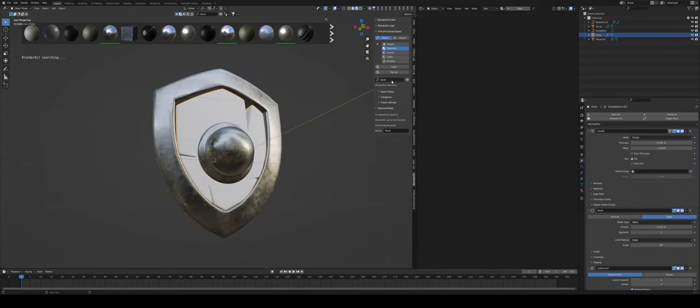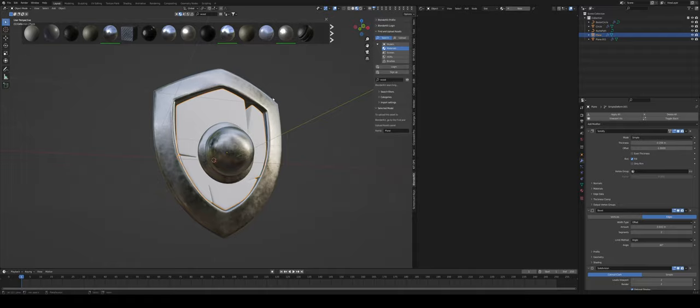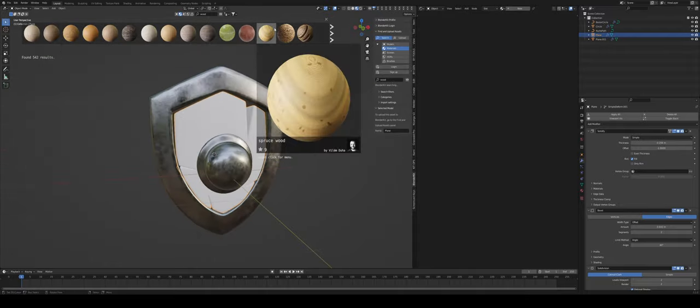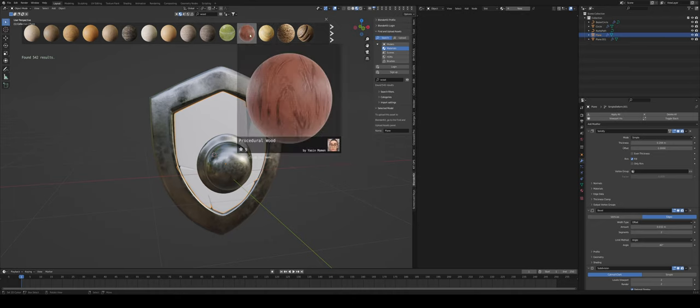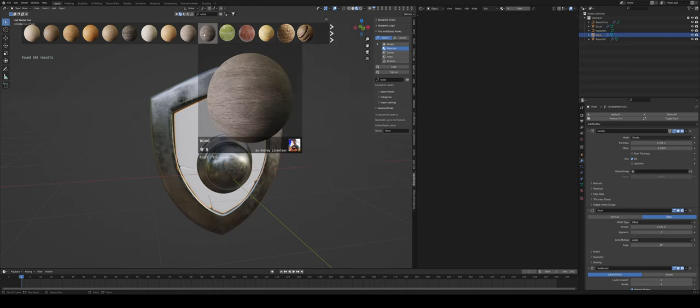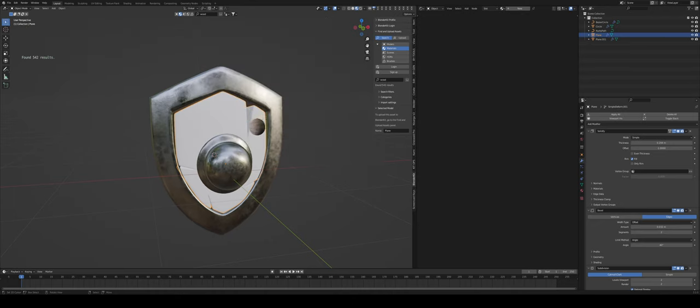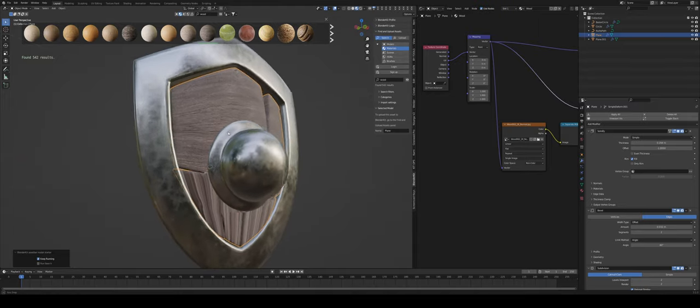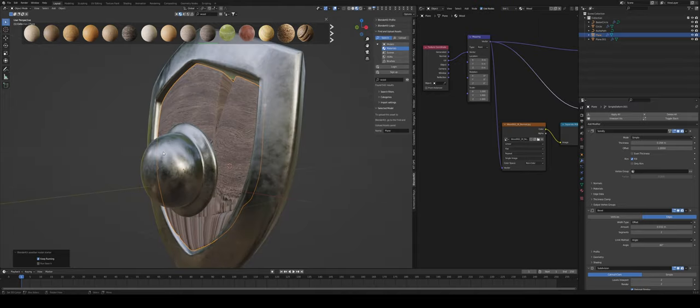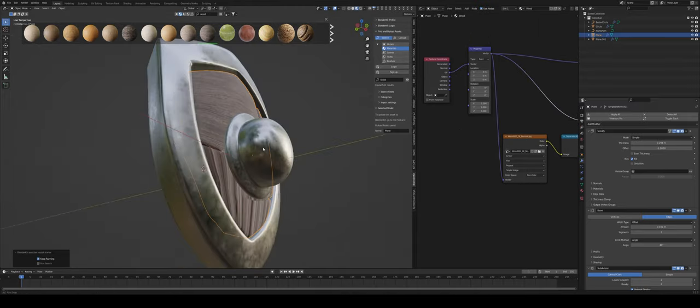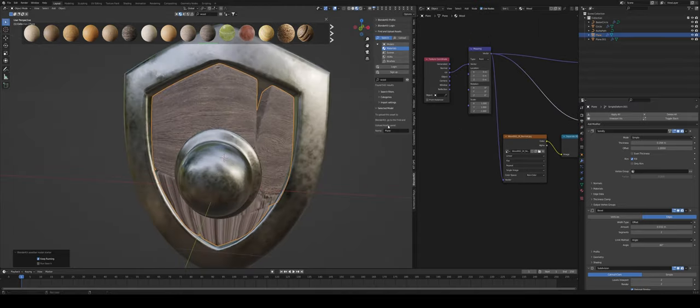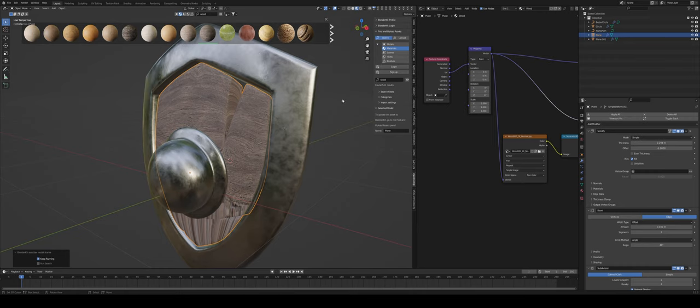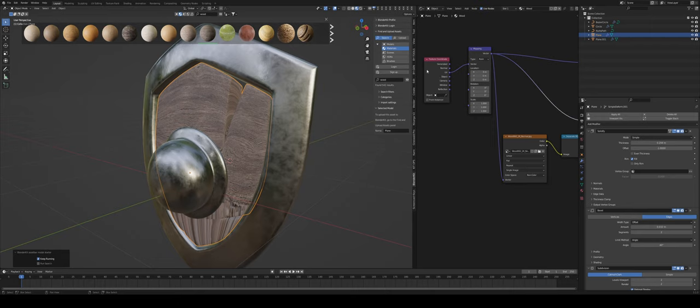Now final thing let's search for some wood. So I'm just going to search for a wooden texture something I don't know we'll find something that is going to work for us. Maybe we can go for something a bit darker like so.